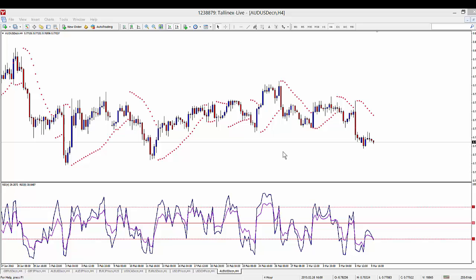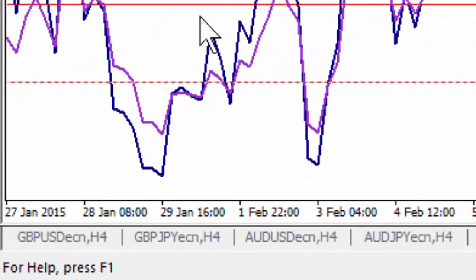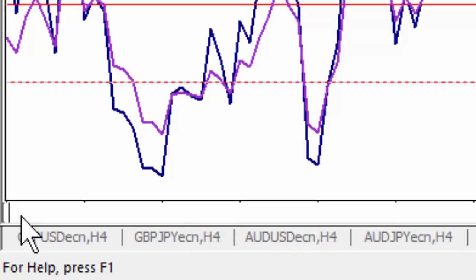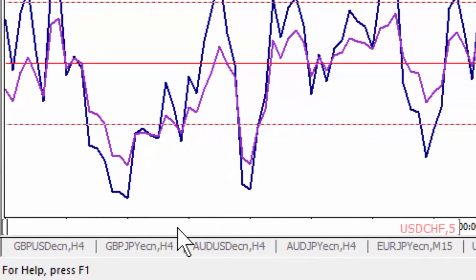A quicker way of doing that is just changing it directly on the chart that's open. Firstly, you move your cursor right to the left-hand bottom of the chart until you see a little label that comes up — it might say something like CHF.5, it might be different on your system. You then double-click there and it gives you an opportunity to type in a new currency.